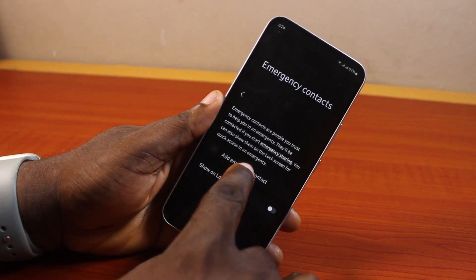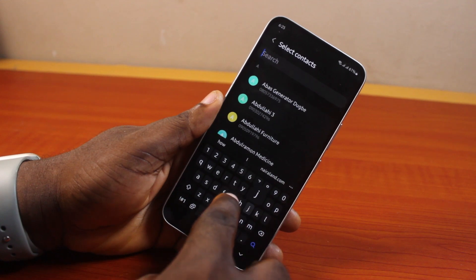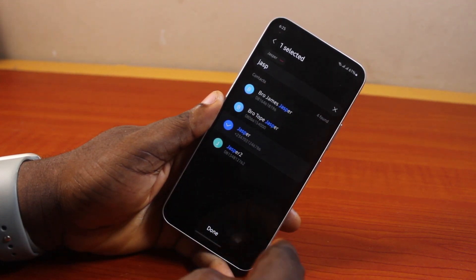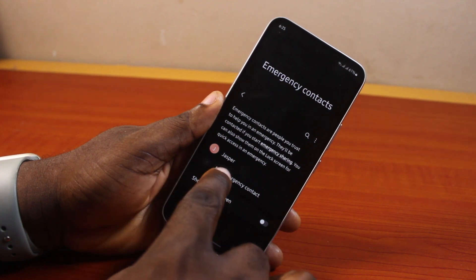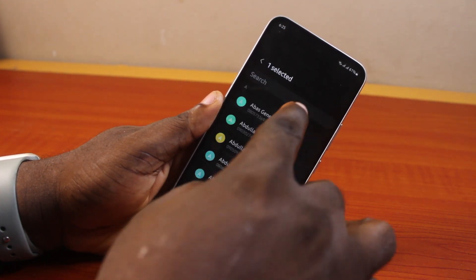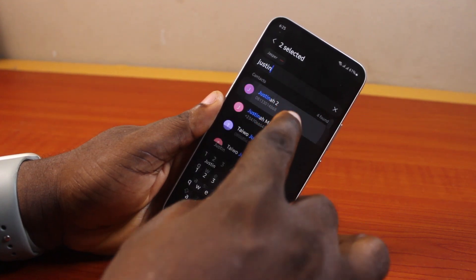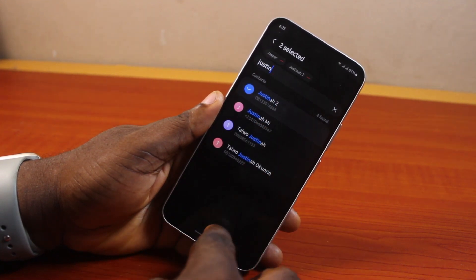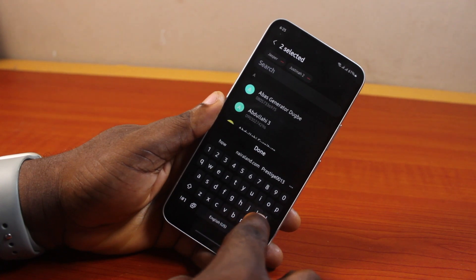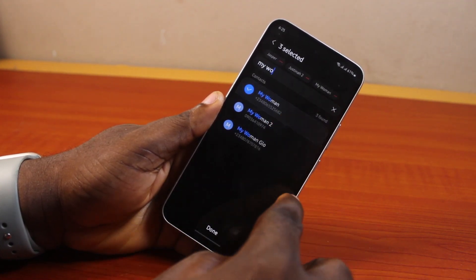Go ahead and tap Add Emergency Contact. Add your emergency contact, then click Done. Once you've added an emergency contact, you can add more emergency contacts. Click Done again.